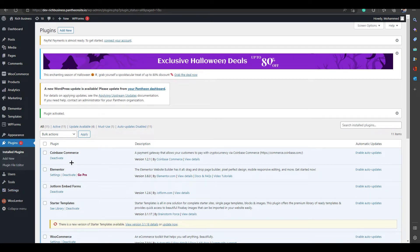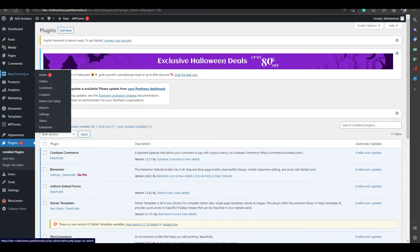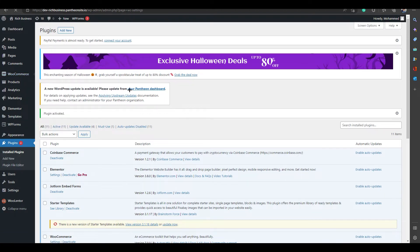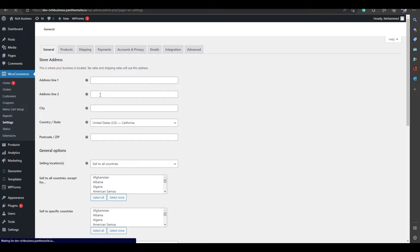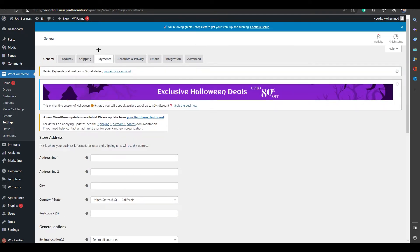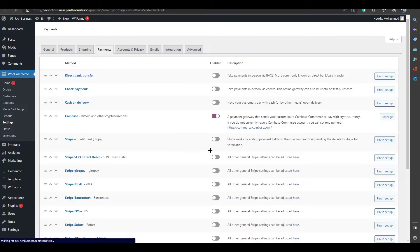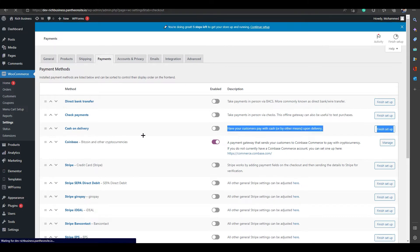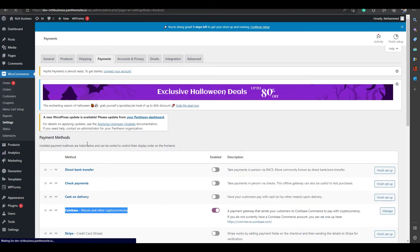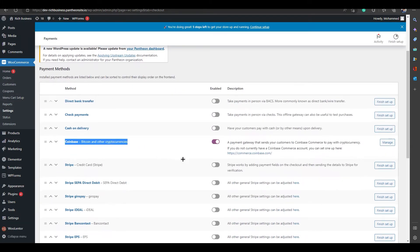Now you need to go to WooCommerce and click on Settings. It will take you to the WooCommerce settings page. Skip the other details and go to the Payments tab, where you will find Coinbase listed — 'Coinbase Bitcoin and other cryptocurrencies.'